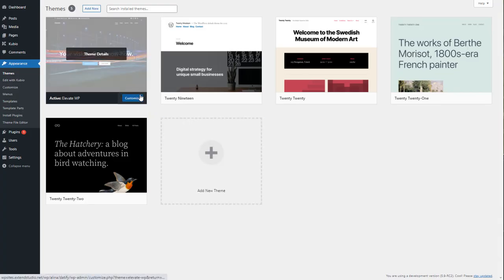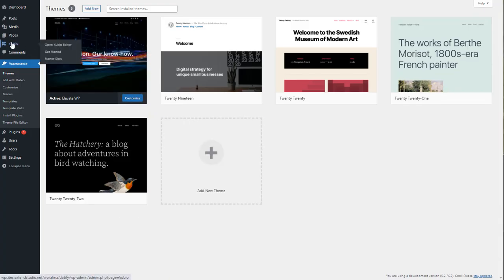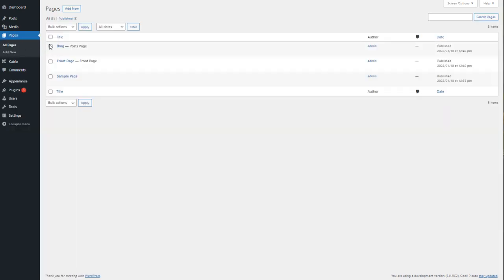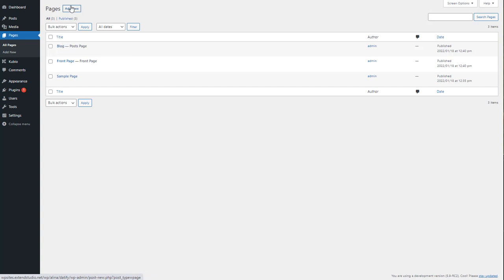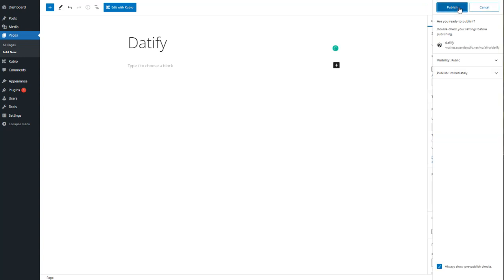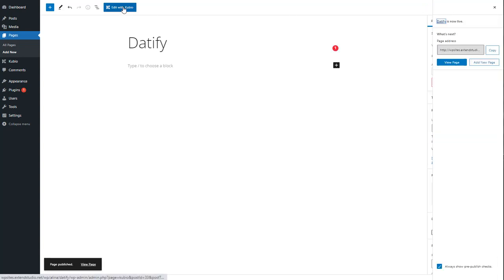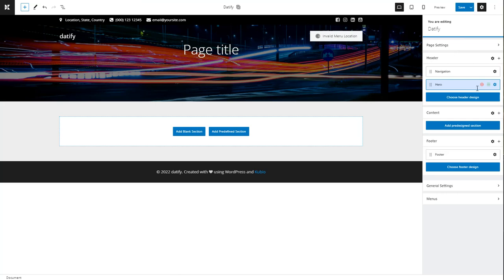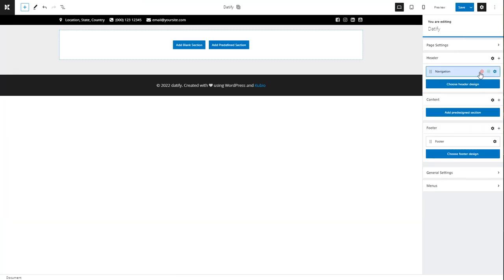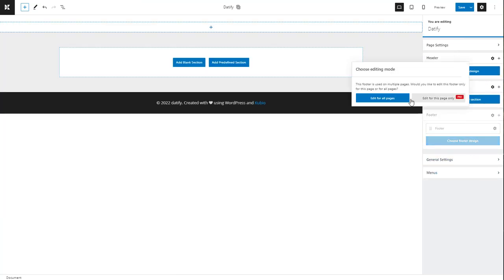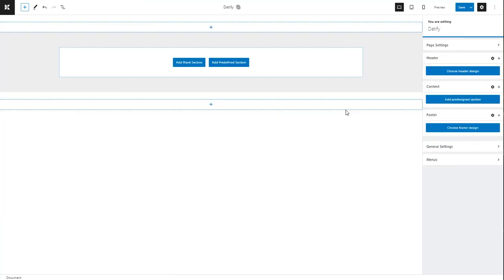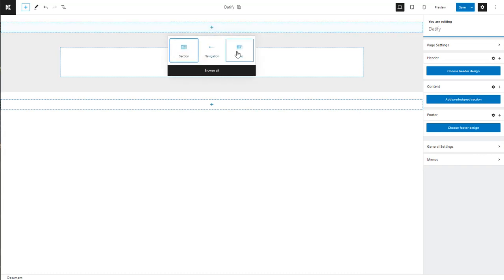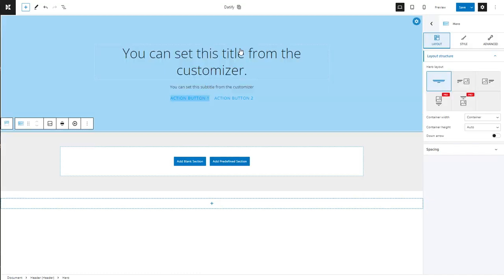I'm using the Elevate WP theme together with the Kubio builder. Now every theme you use will usually install a front page, a sample page, and a blog page. Let's start a new page. This page has a default header, navigation, and footer. I'll remove them all and start from a blank canvas. Let's add a hero block.